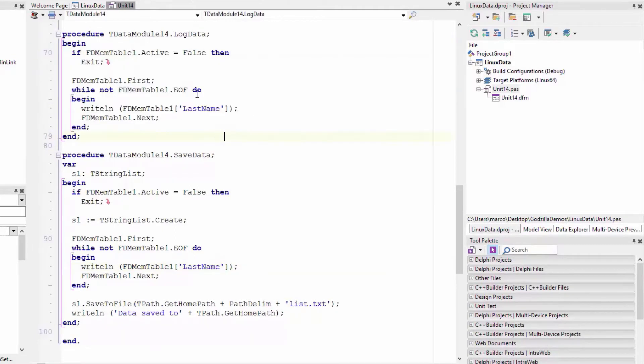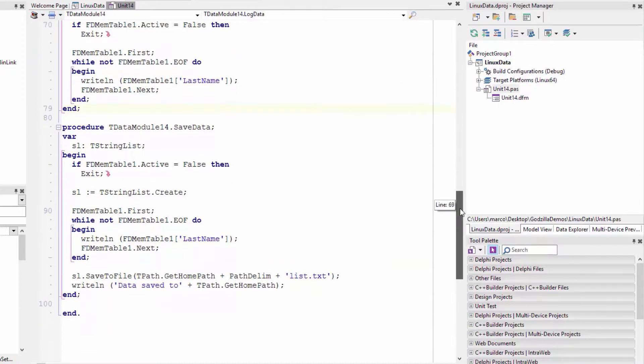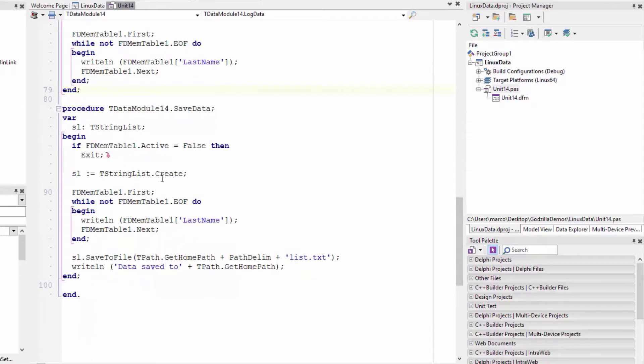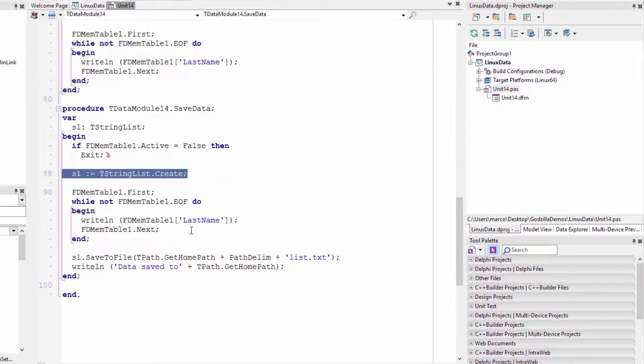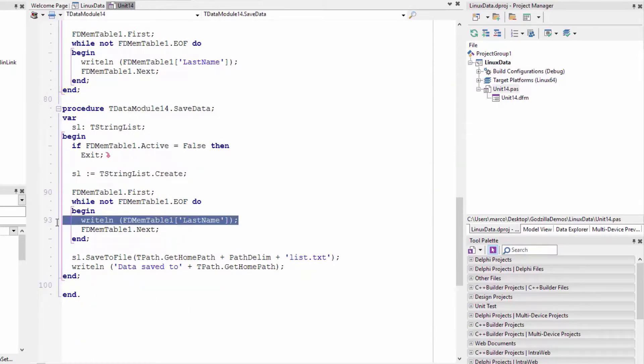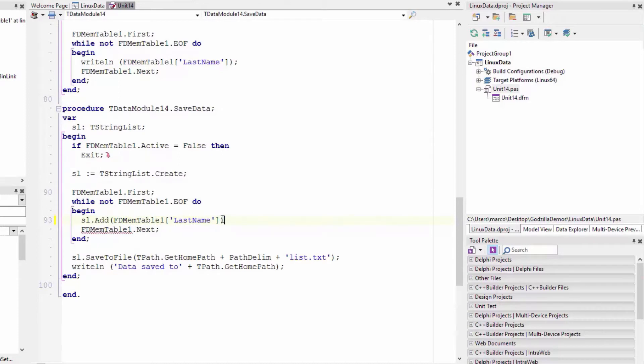It's just logging it to the console, or in this other case, creating a string list and writing to the string list. So this is standard code you'd write on the Windows platform.